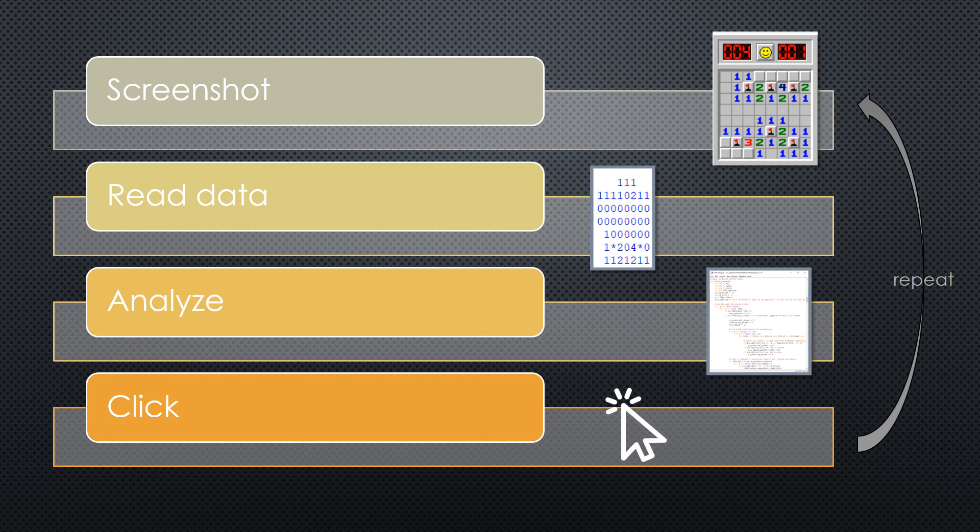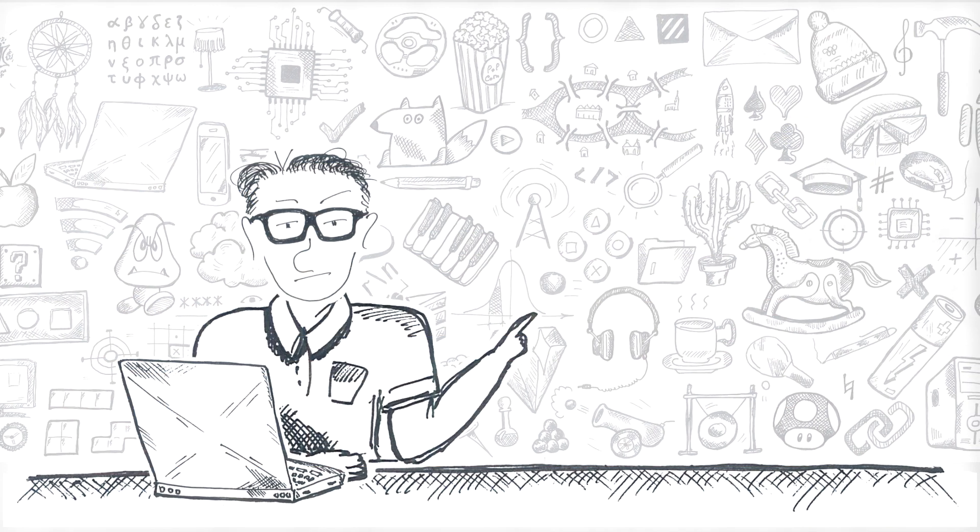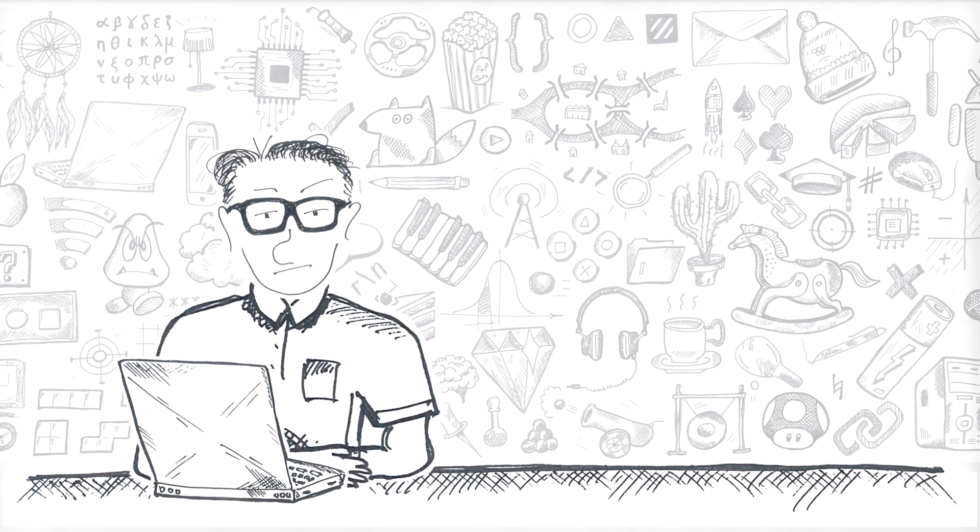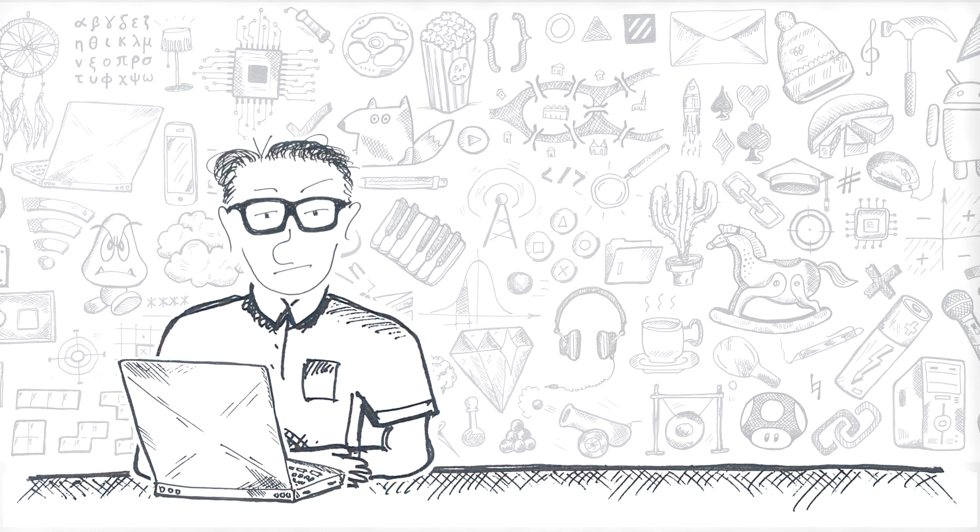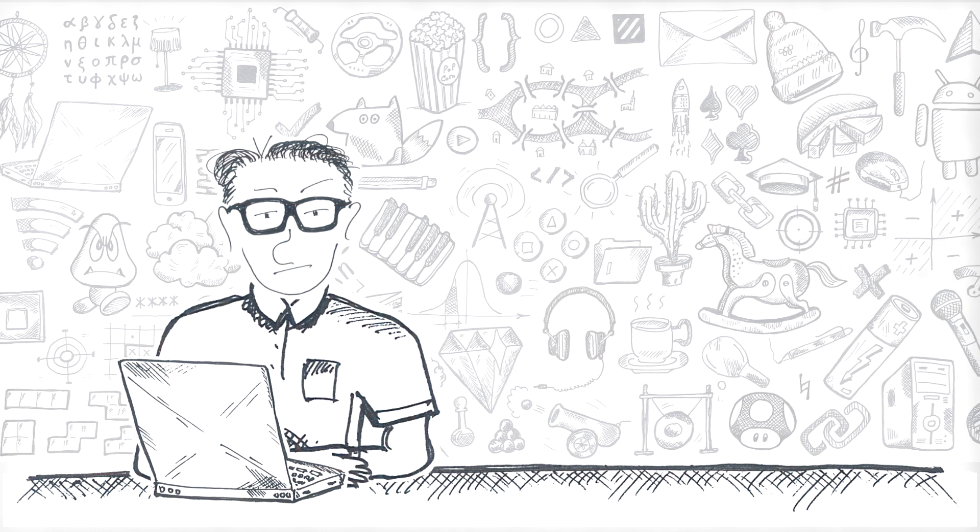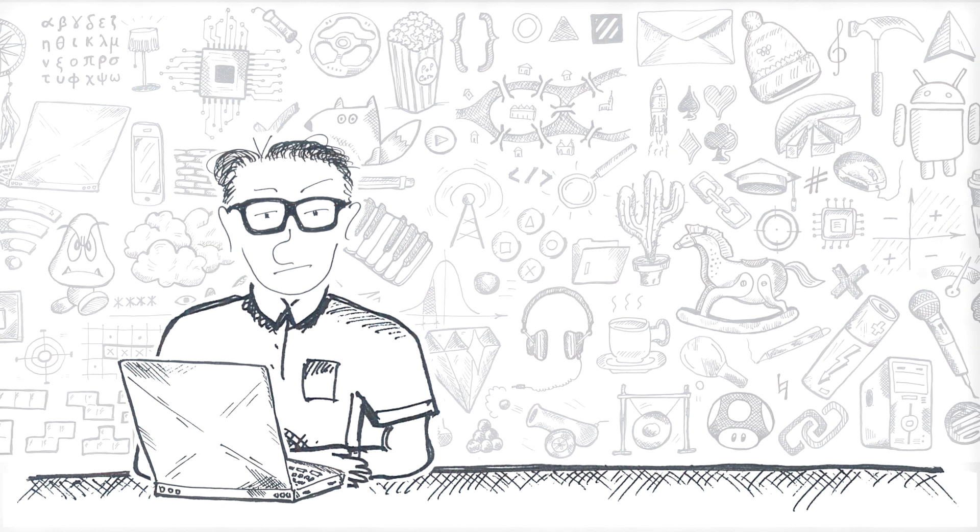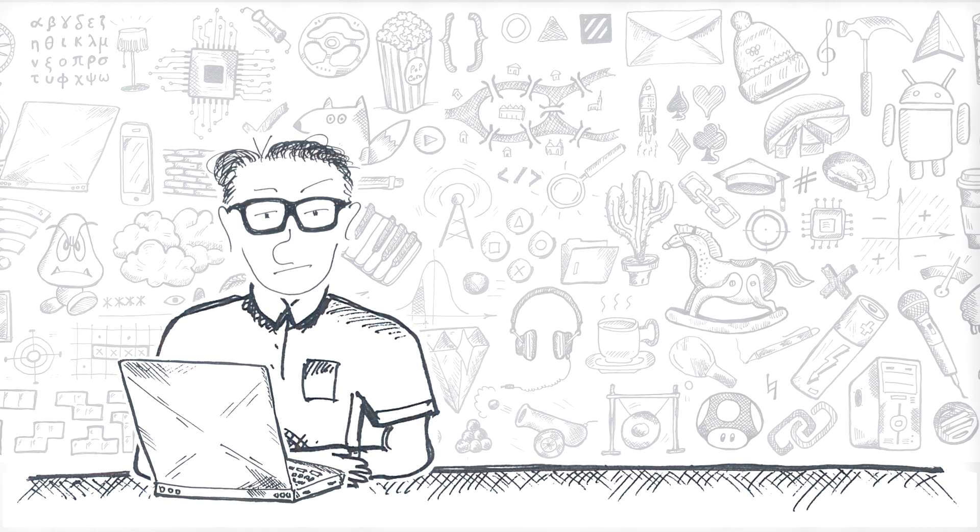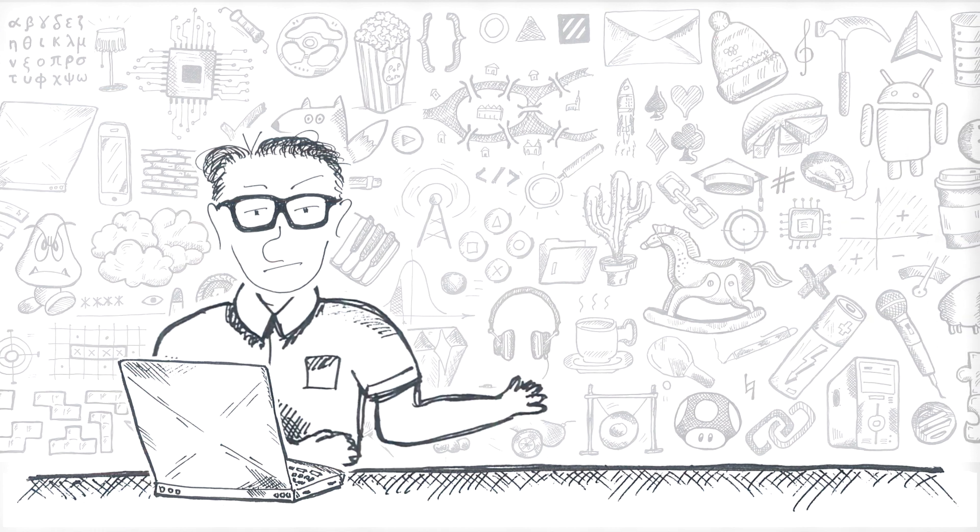So, repeat. Screenshot. Read. Analysis. And keep repeating this over and over again until there's no more closed cells left. Which would mean the game is solved. Or, alternatively, until the program makes a mistake and blows itself up.